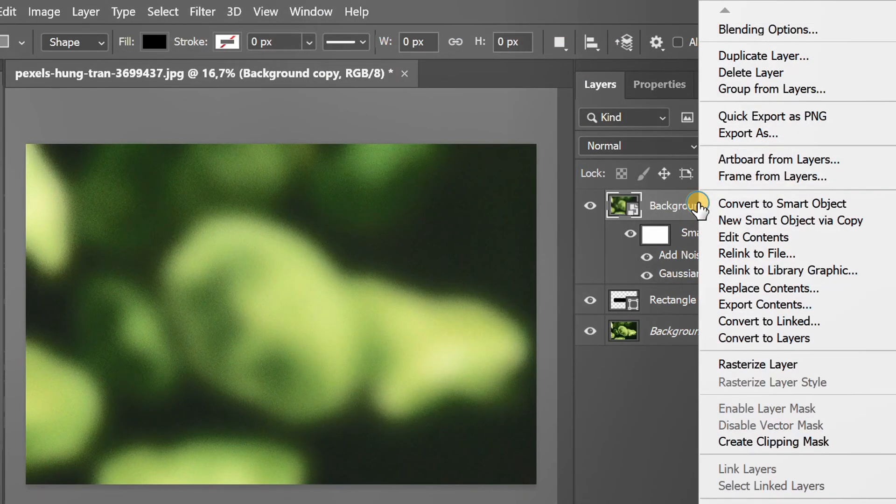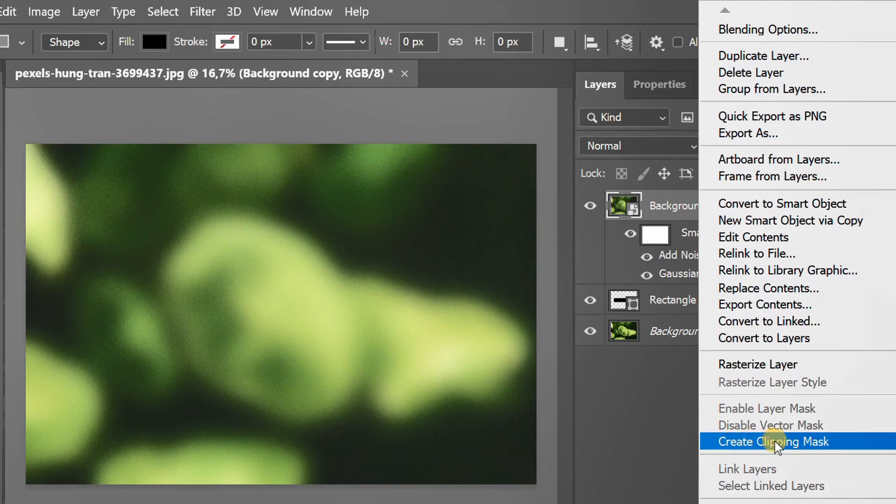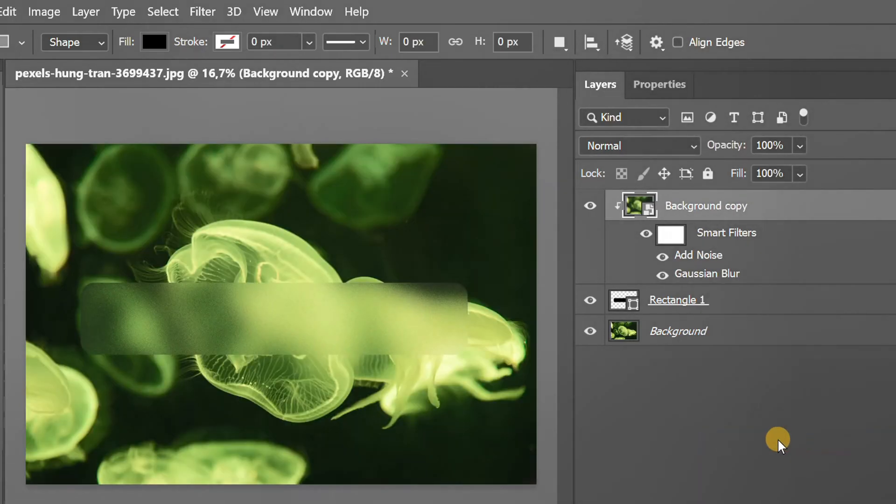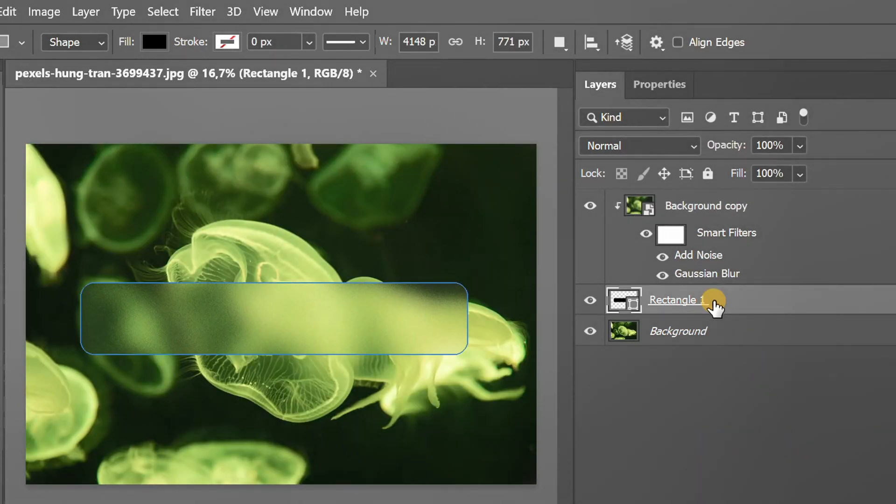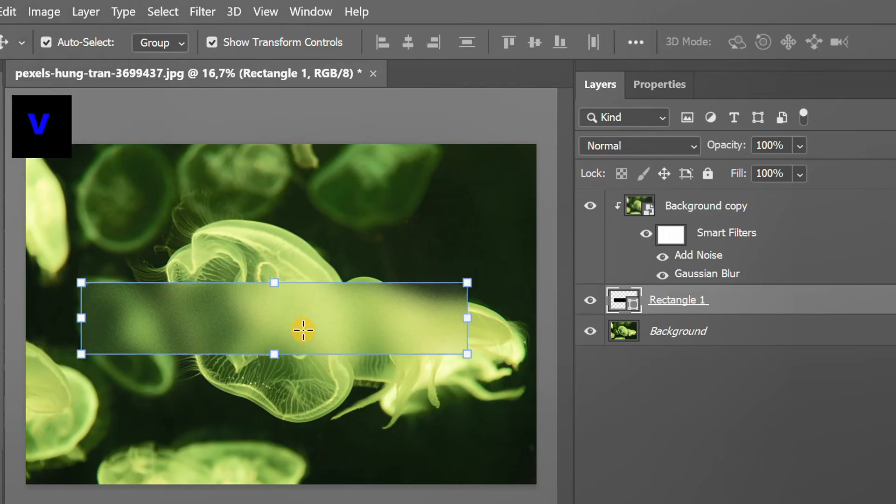Right click and create Clipping Mask. Click the rectangle and adjust the size again if needed.